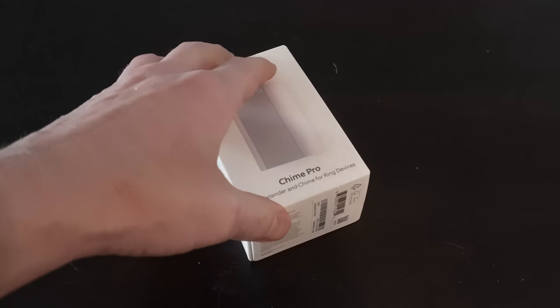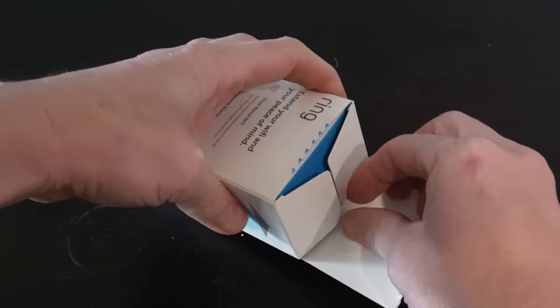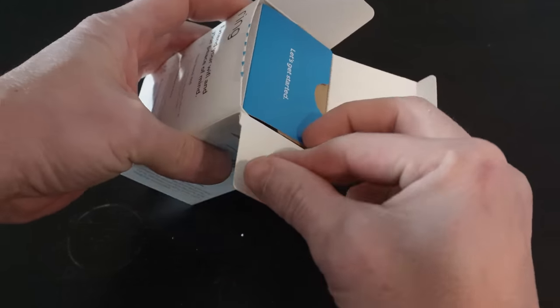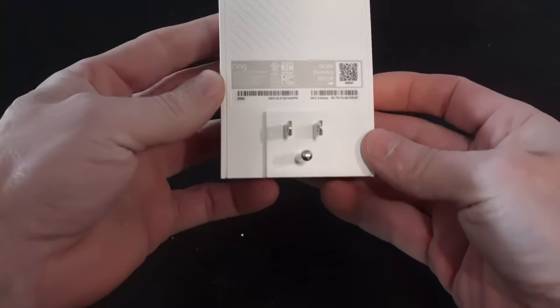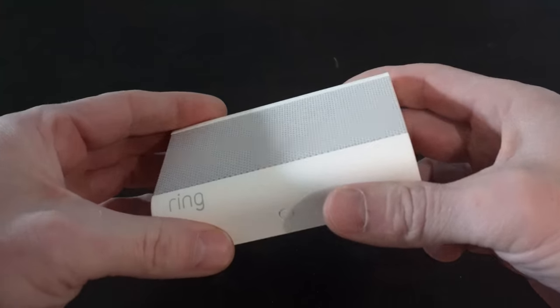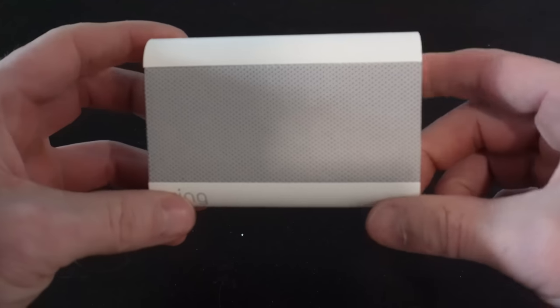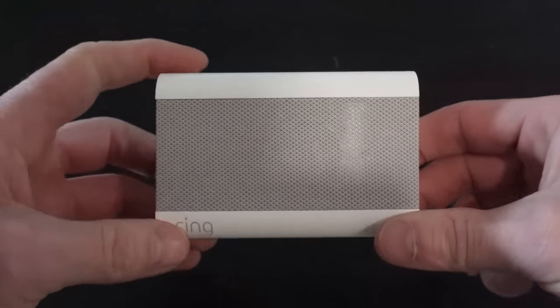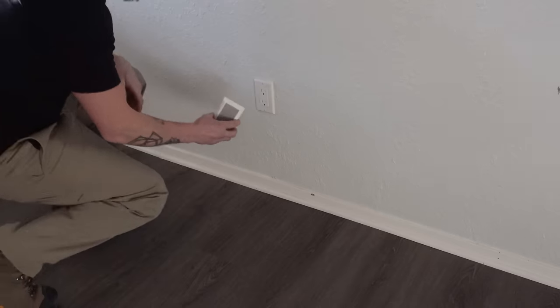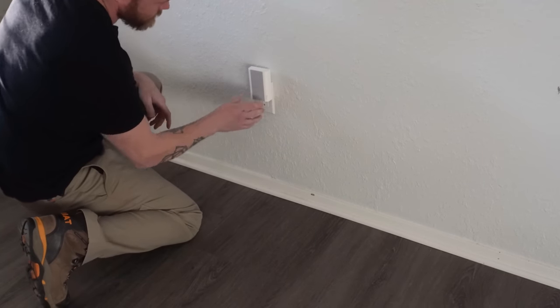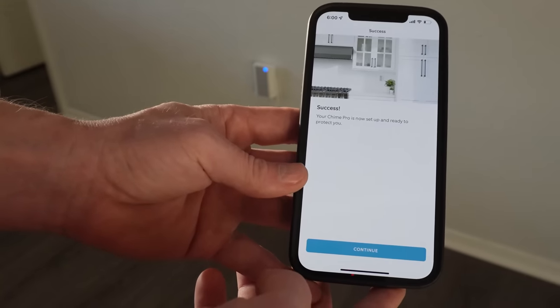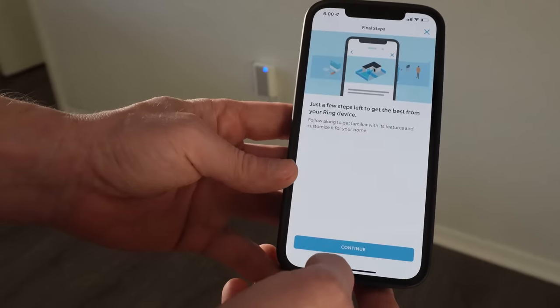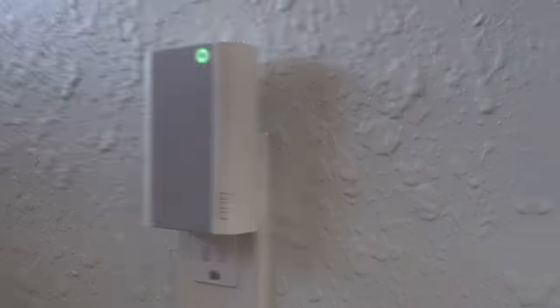Now, one thing that you might consider installing, I also did in my place, is a ring chime. So you can leave your existing chime in, but if you have a really large house and you want to be able to hear somebody coming to the door and you want to hear it like upstairs or off in some master bedroom somewhere, they have a chime kit that you can install. And it's really easy, literally just plugs into the wall. You go to the app and you find the device and activate it. And it kind of extends that Wi-Fi signal and allows you to hear the chime throughout multiple places in the house.